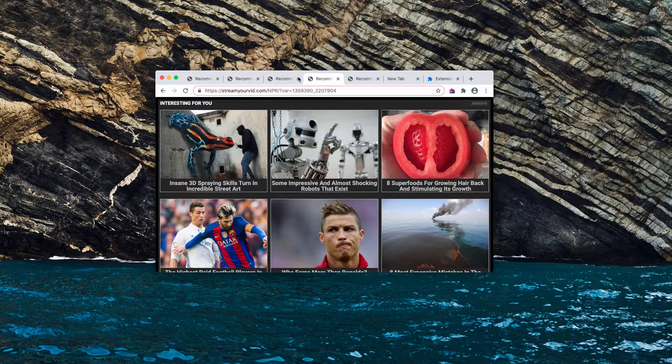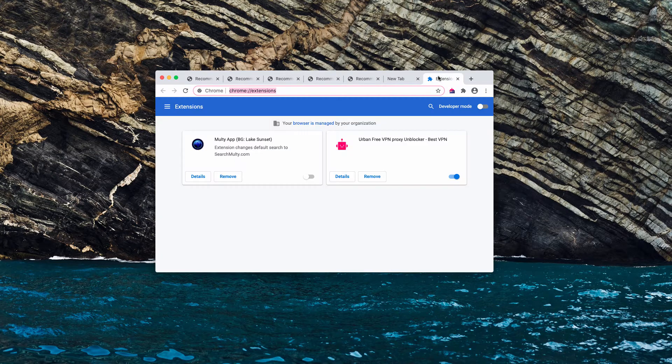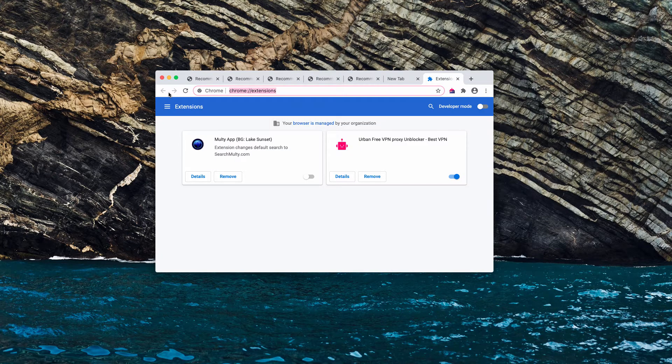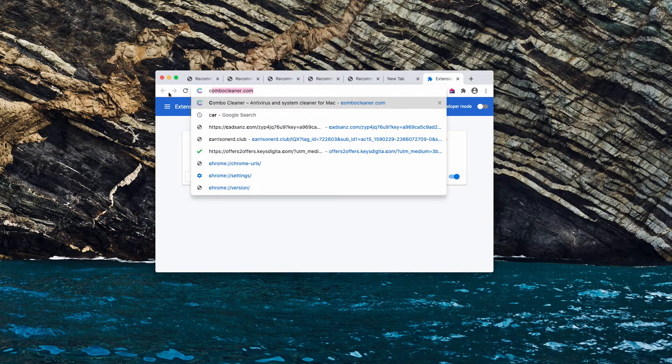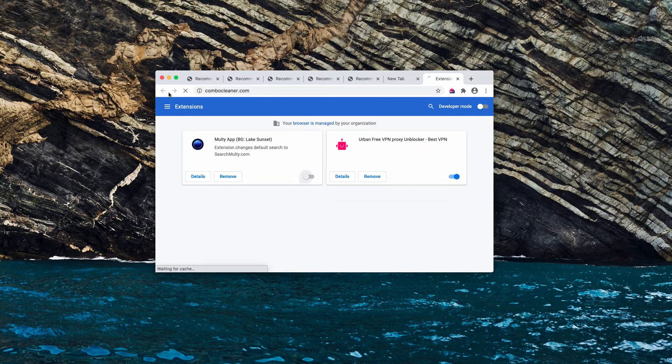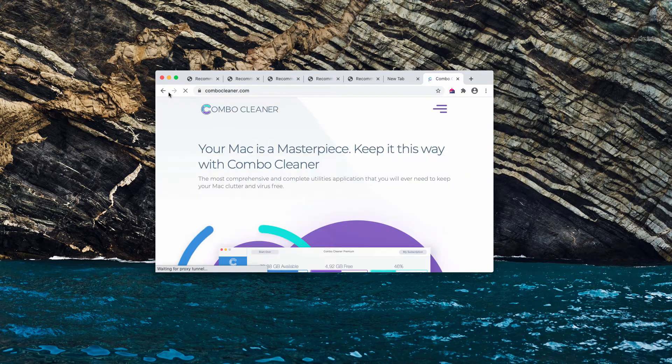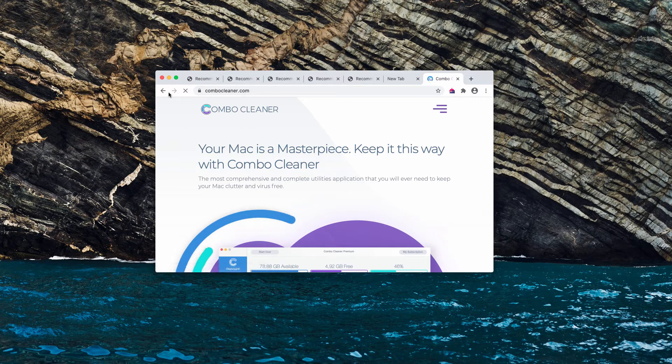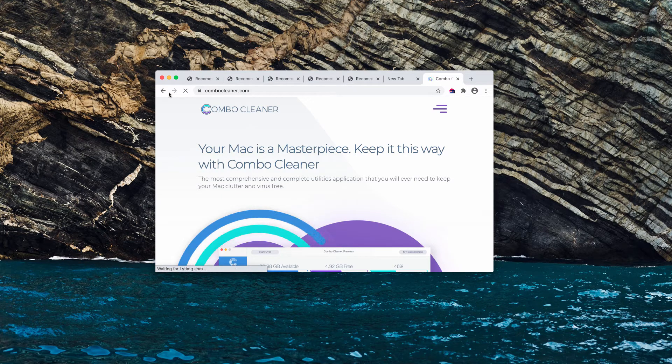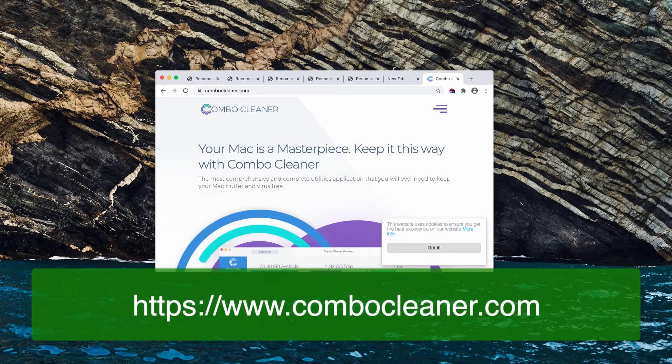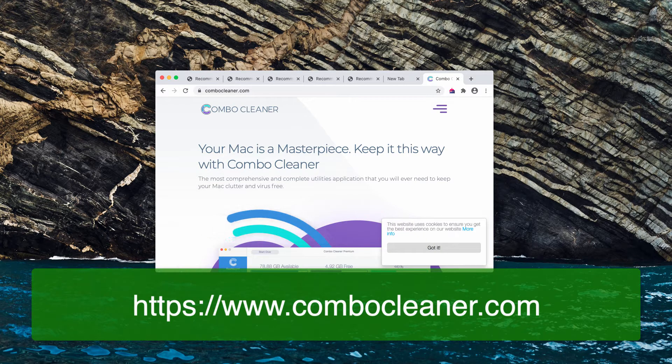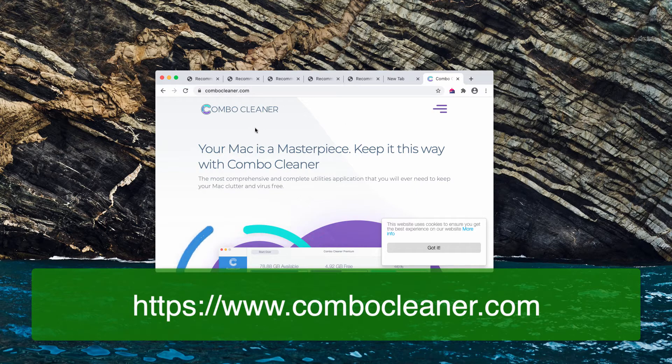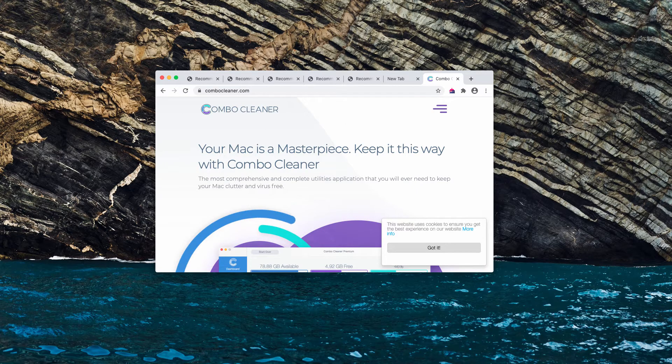To check the safety of your Mac and to find the adware that may be concealed in your system, I recommend checking your Mac with ComboCleaner, the reliable anti-virus for Mac. You may get it on the page ComboCleaner.com.